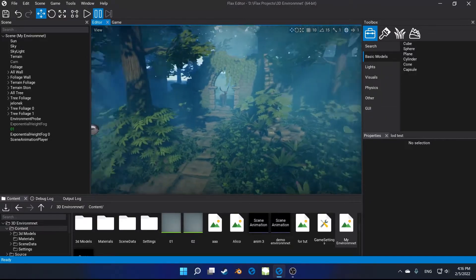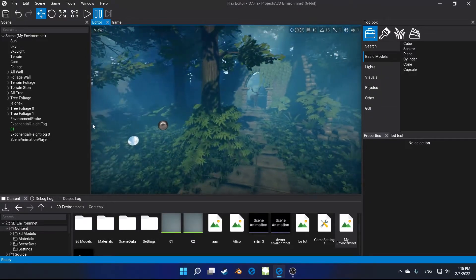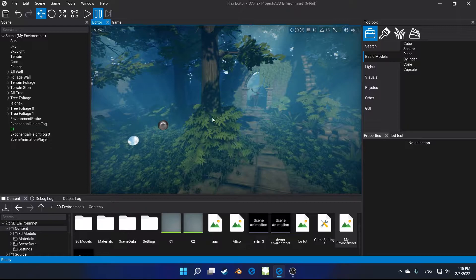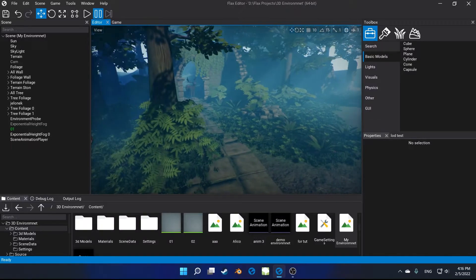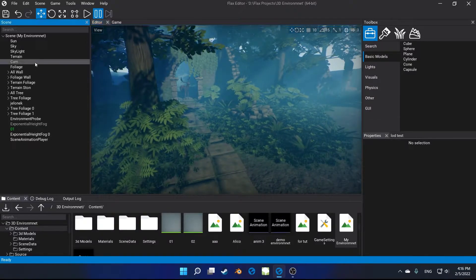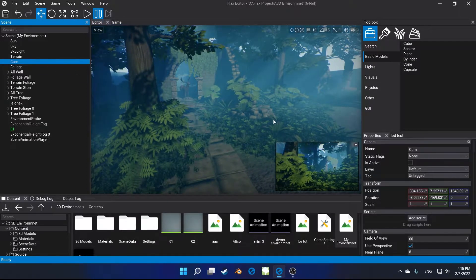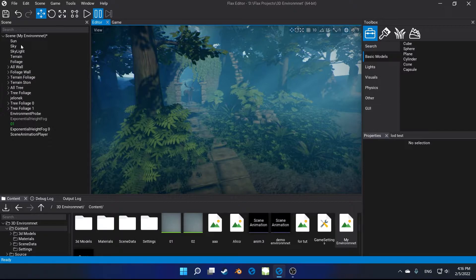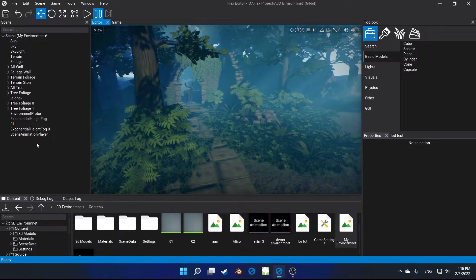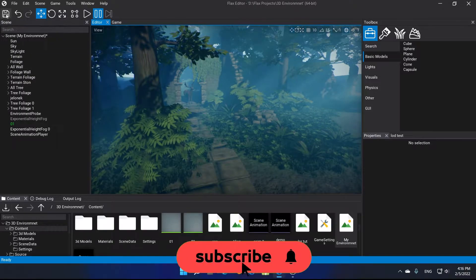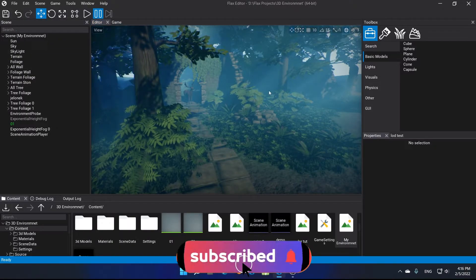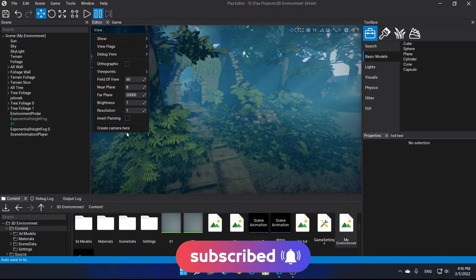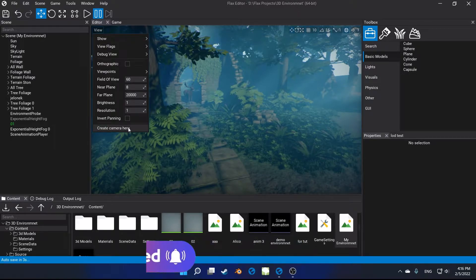Hello guys! Welcome to a new video! In this video, we want to show 5 tips in the Flax game engine that make your work faster. To support us and watch more videos about Flax, please subscribe to the channel.